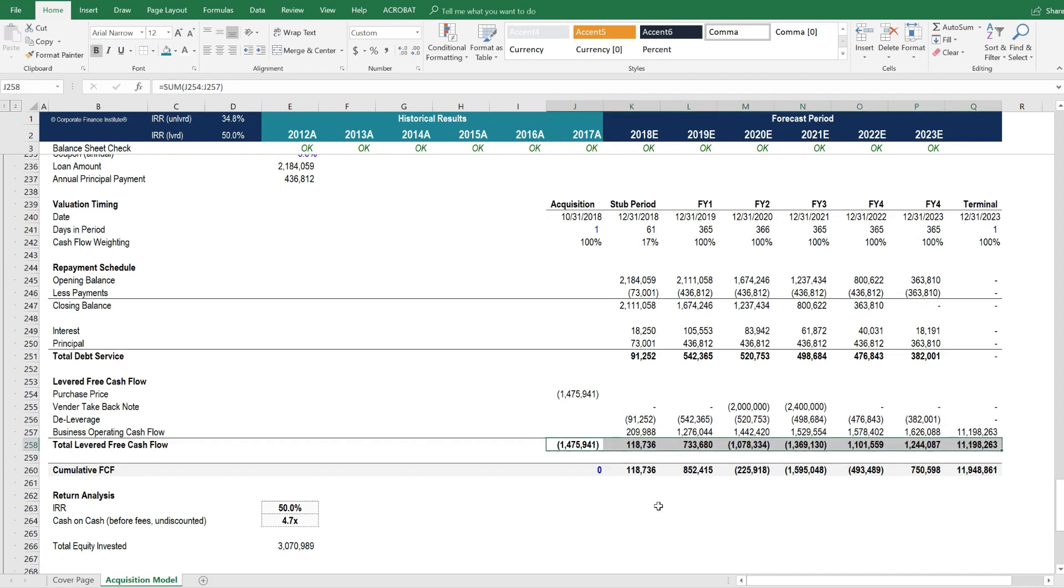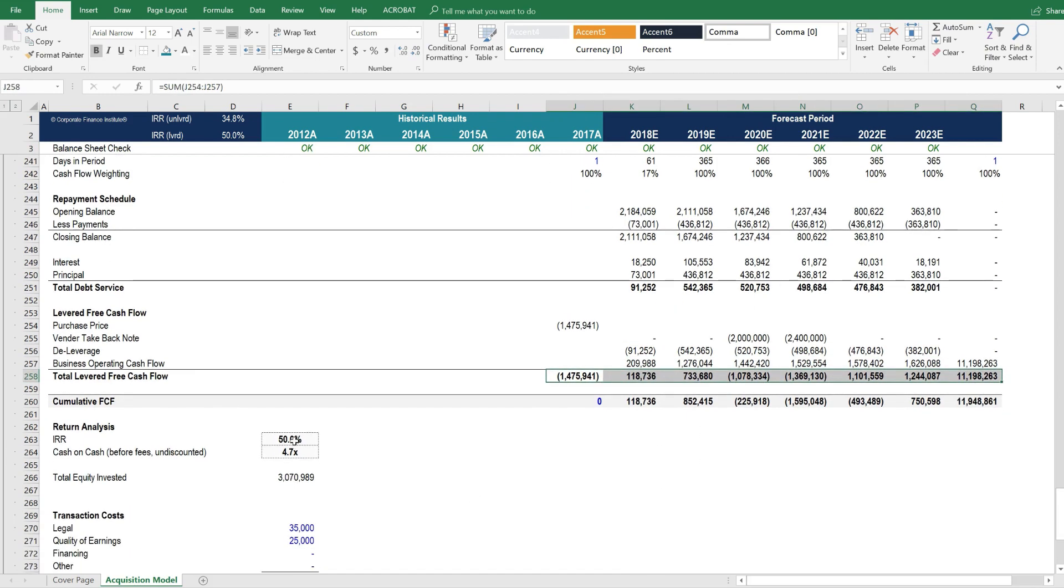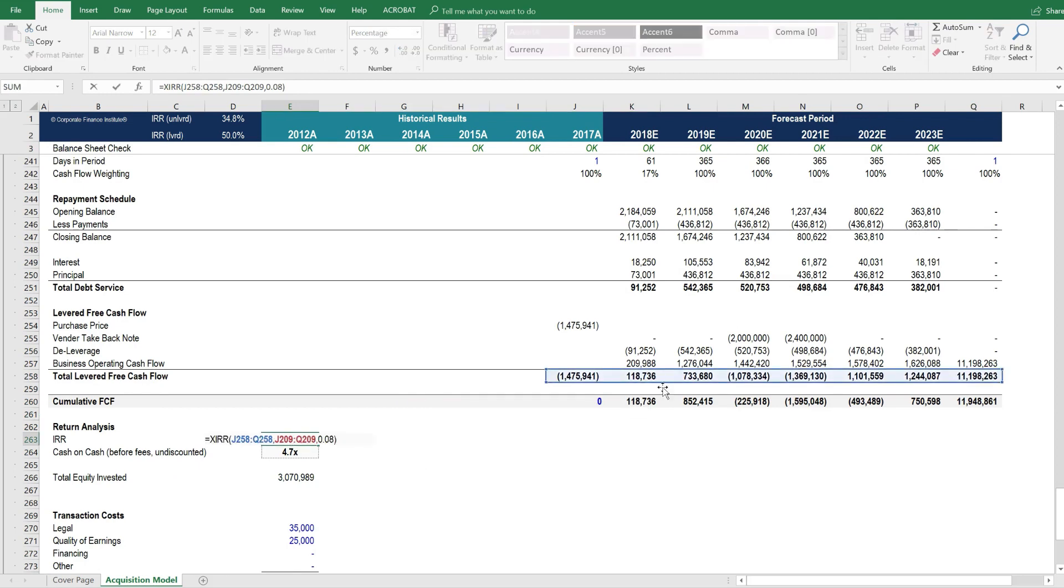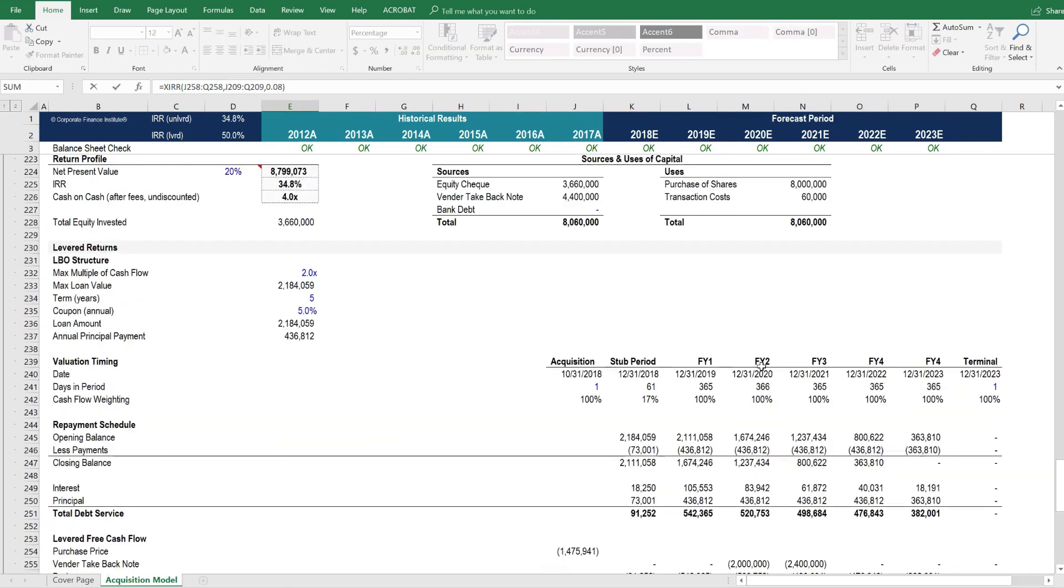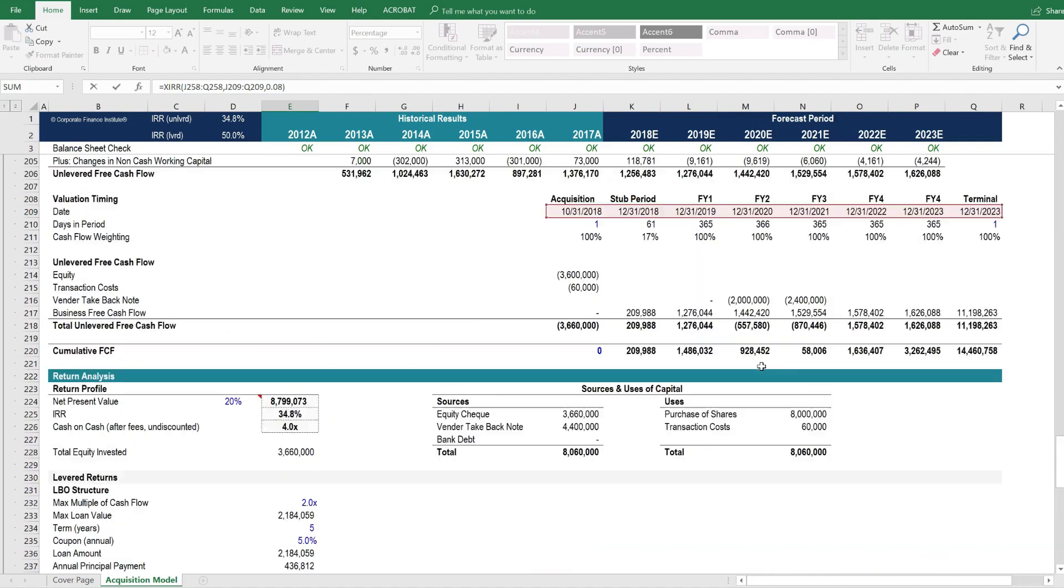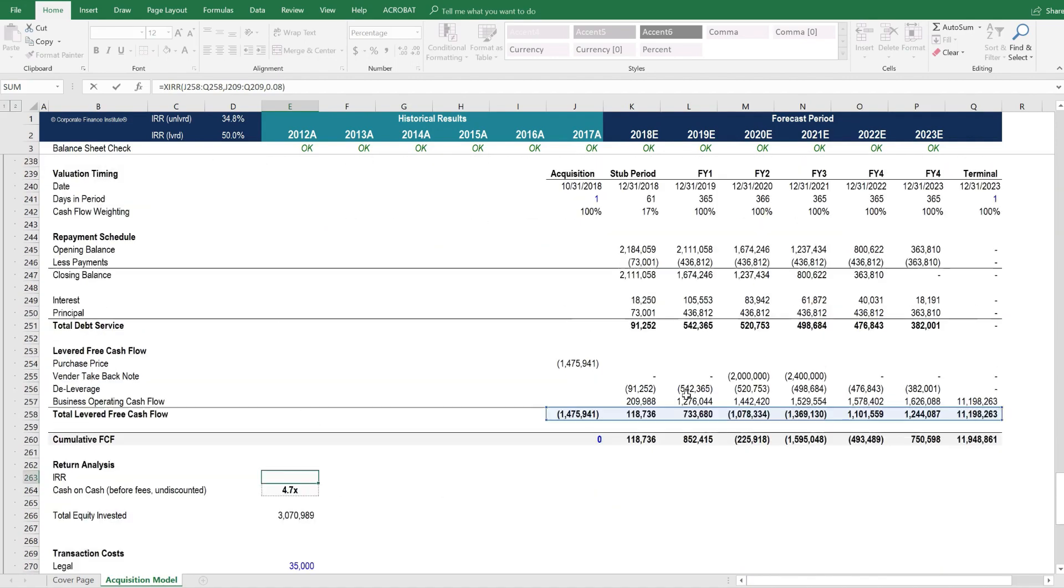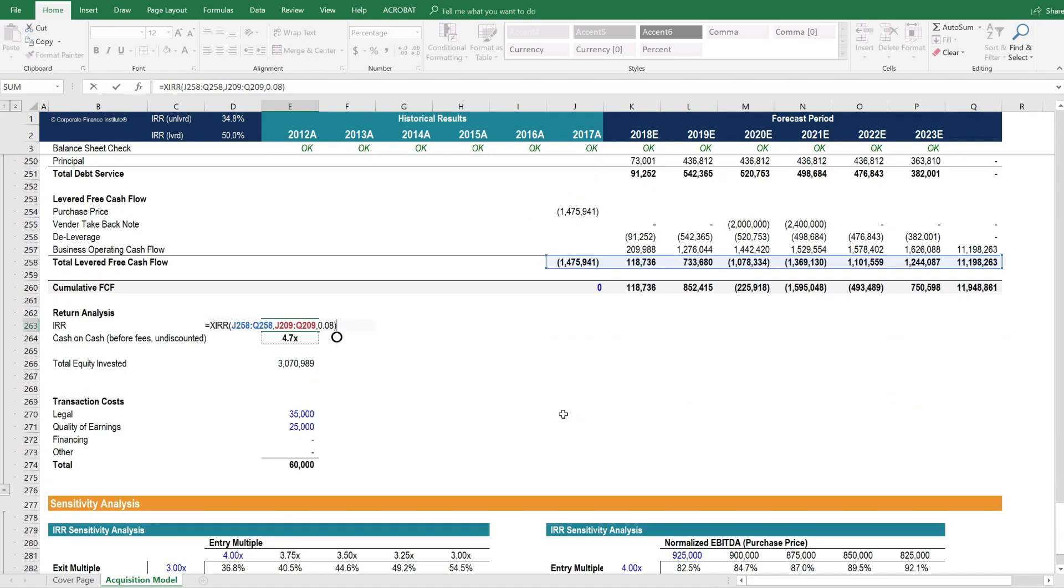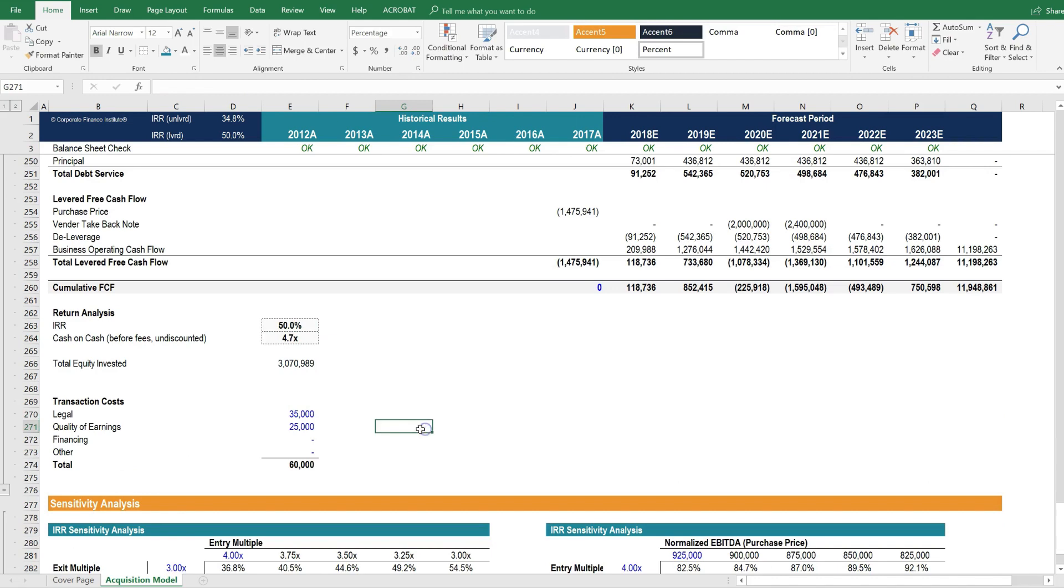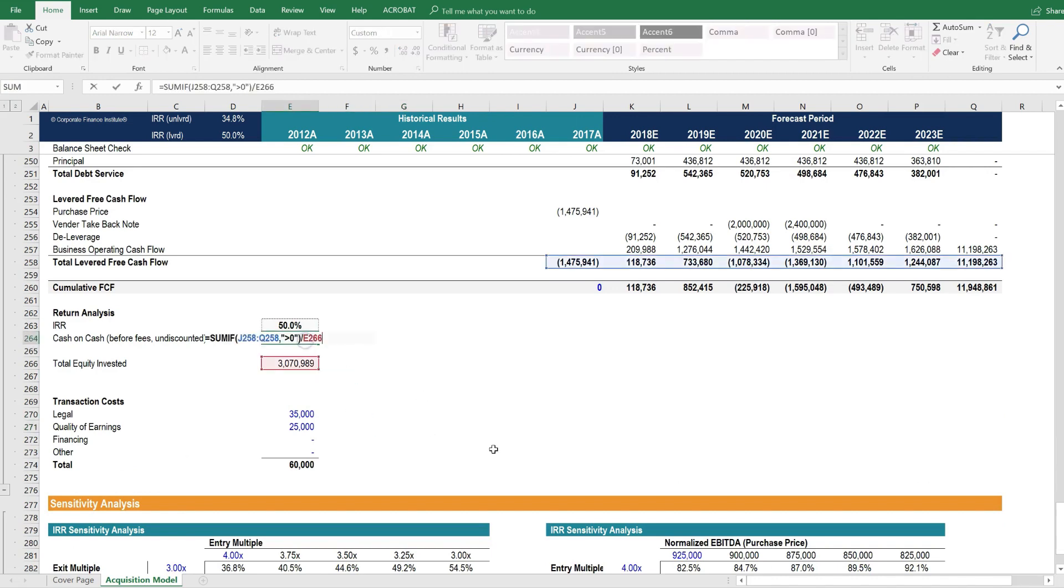That levered free cash flow drives the internal rate of return. So you can see it's these levered free cash flows, and the dates are up here. These are the dates of those cash flows. You get the cash on cash multiple 4.7 times.